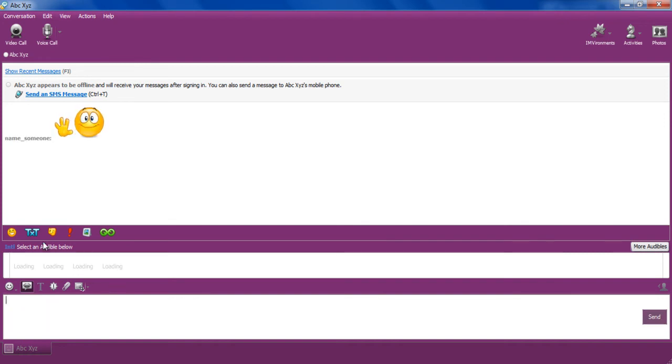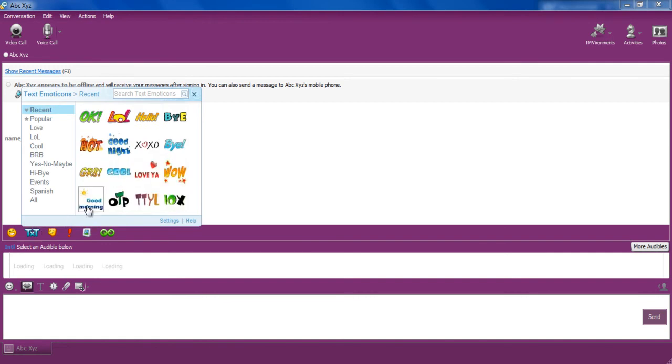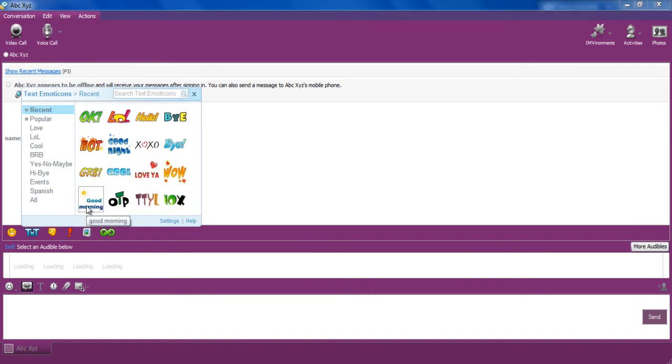Now click on the animated text button and choose your desired text from the menu to send it.